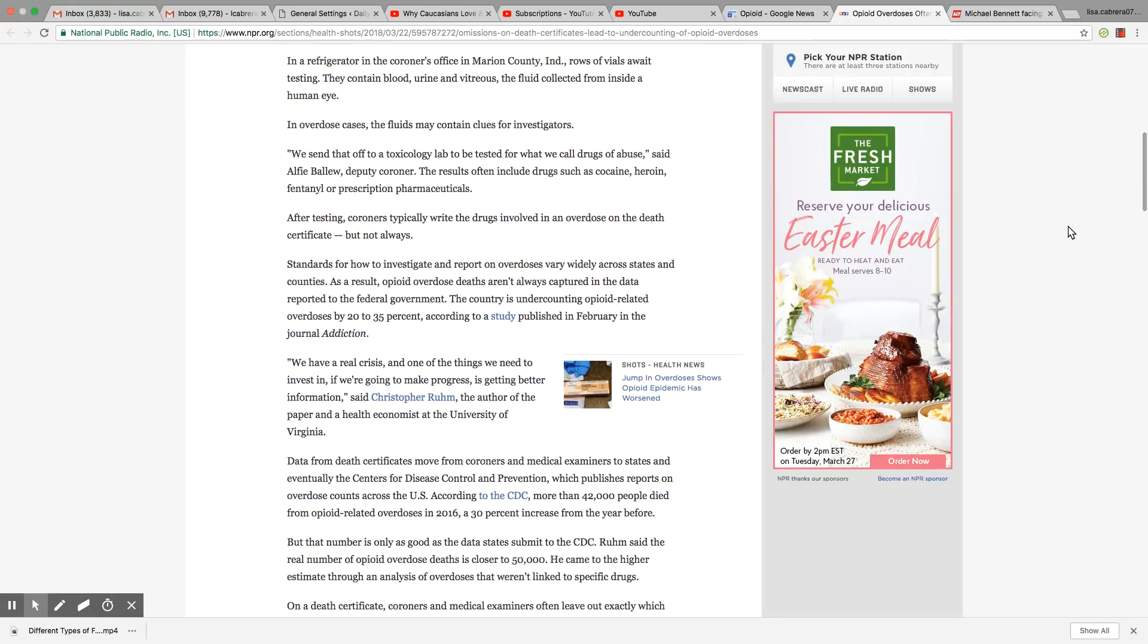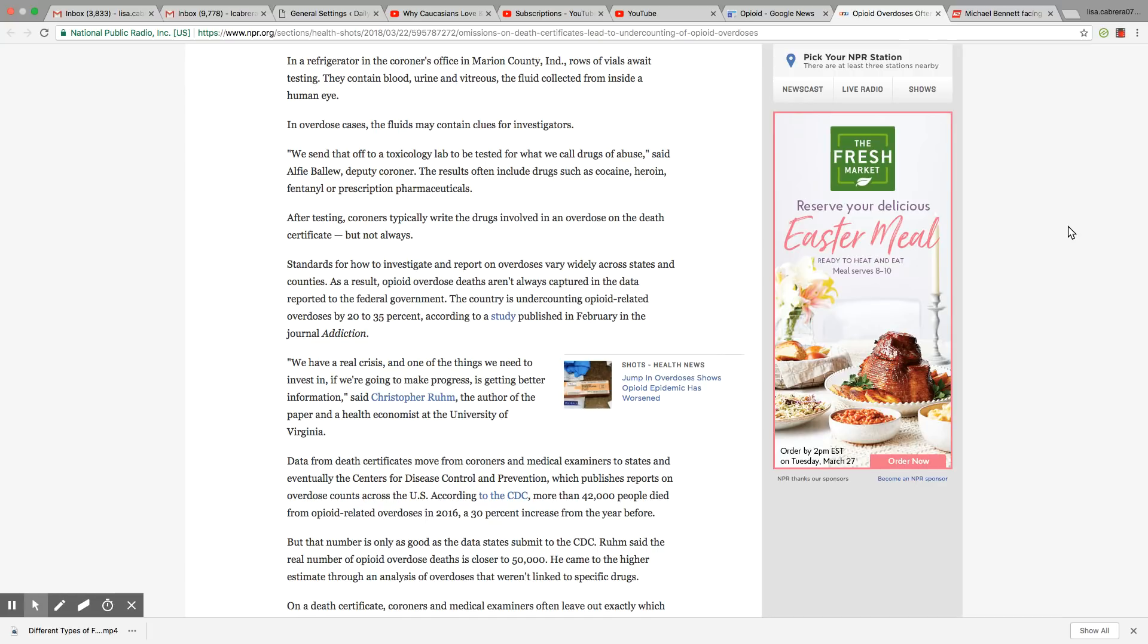In a refrigerator in the coroner's office in Marion County, Indiana, rows of vials awaiting testing. They contain blood, urine, and vitreous, the fluid collected from inside a human eye. In overdose cases, the fluids may contain clues for investigators.